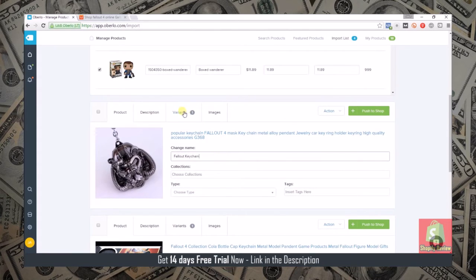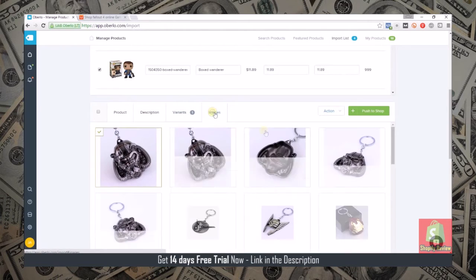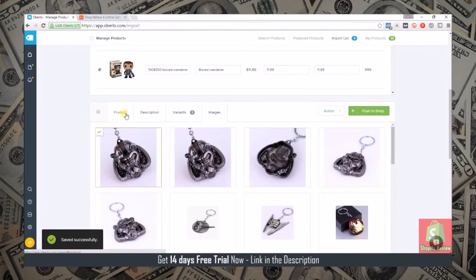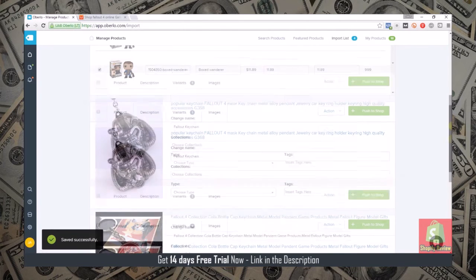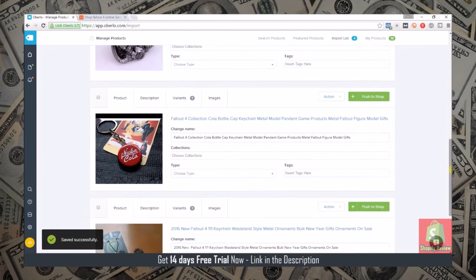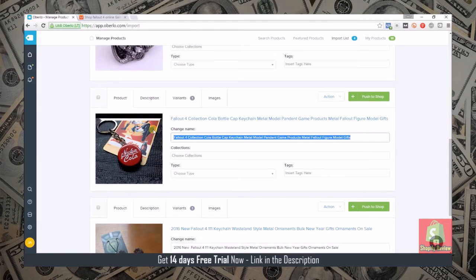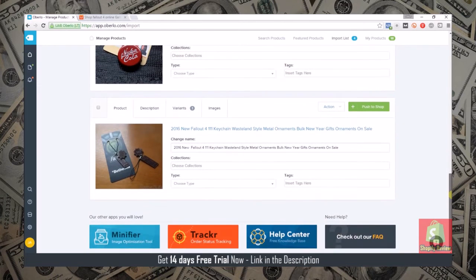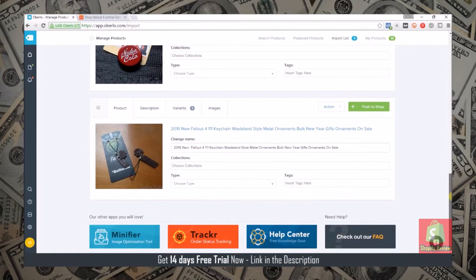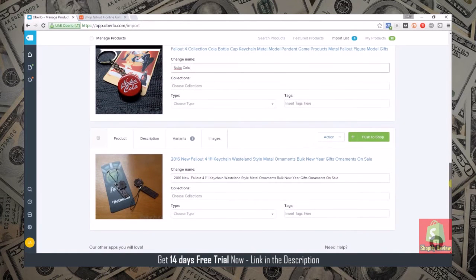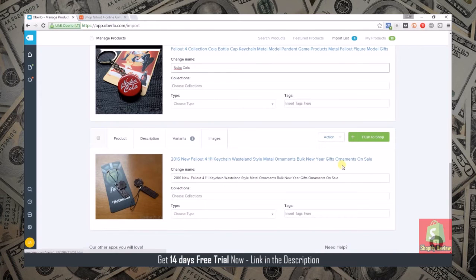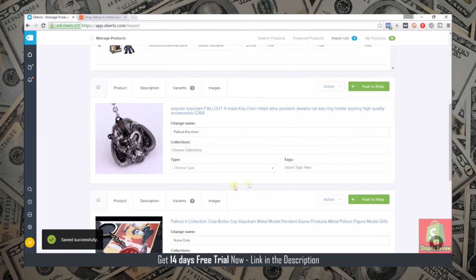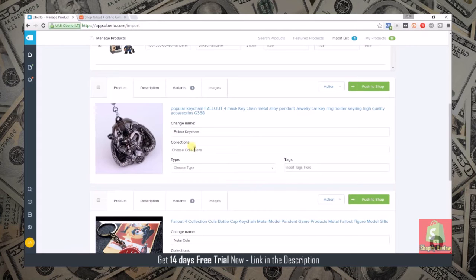This would be Fallout keychain and then you check your variants, select your images, and then come down here and fill all these out. For the sake of time I'm not actually going to go through and fill all these out as I was going to add them to my store.